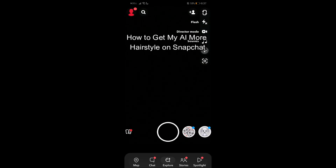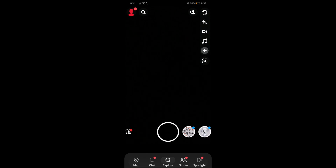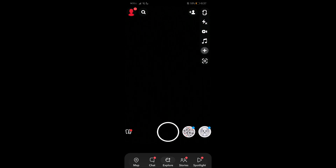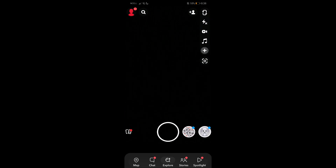Hey guys, welcome back to our channel How To Guide. Today in this video I'm gonna show you guys how you can get more hairstyles for your My AI on Snapchat — basically having many more hairstyles for your My AI character. Let's learn, I will teach you guys in very simple steps.